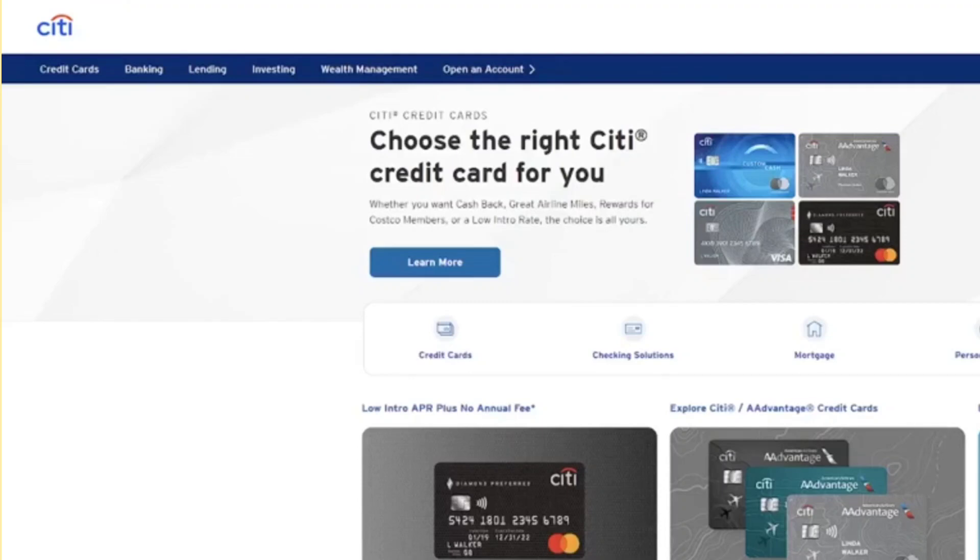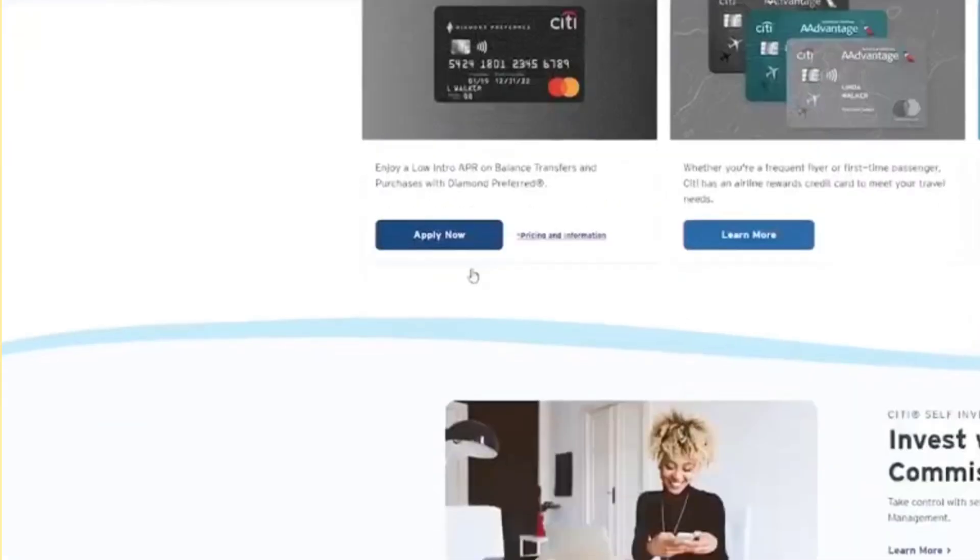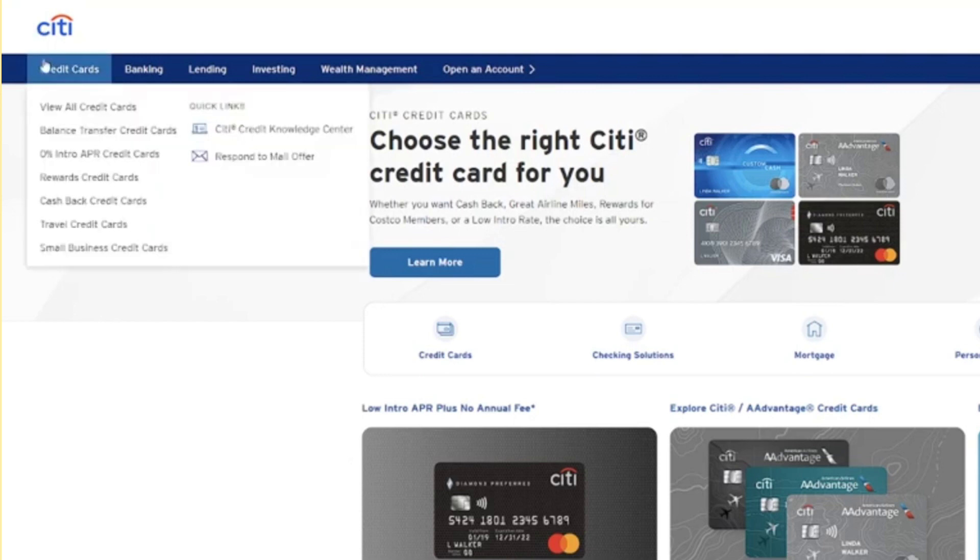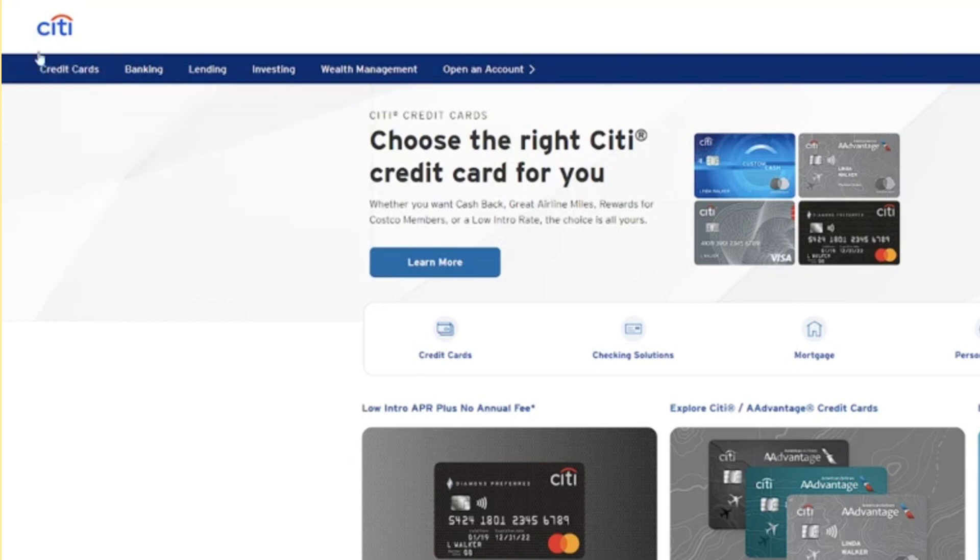In this video, I'm going to guide you through the process of adding a credit card to the Citibank mobile app. All you need to do is apply for a Citibank credit card through their website. You can visit www.citibank.com or the Citibank website specific to your region.